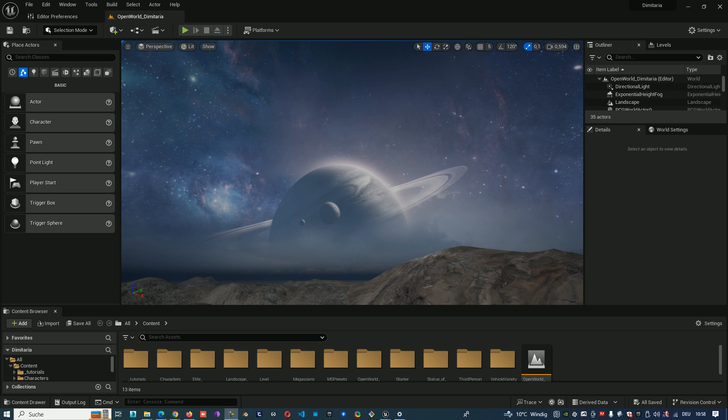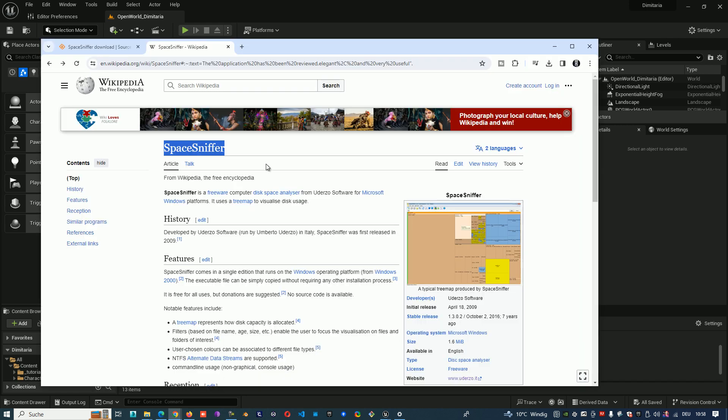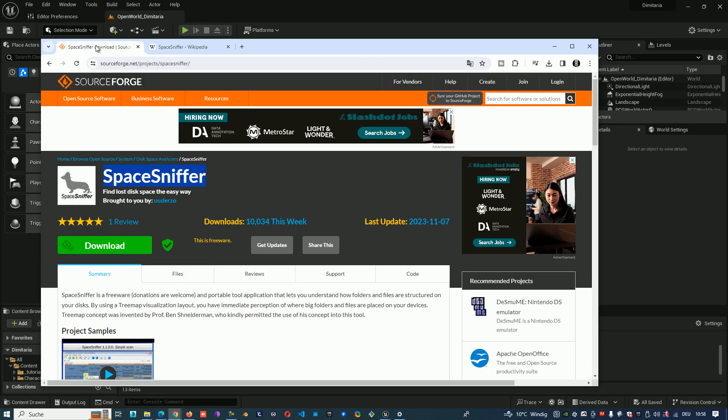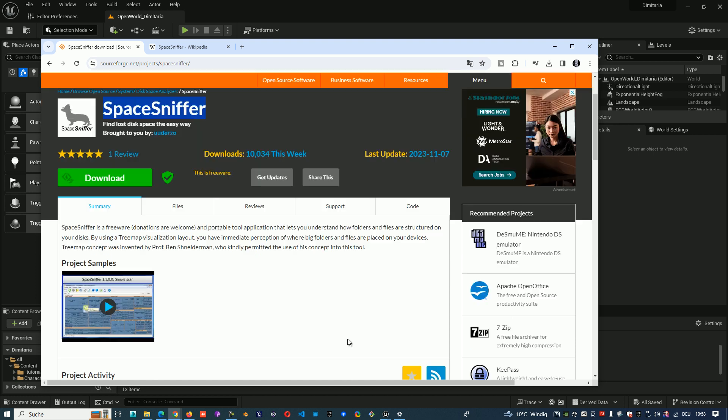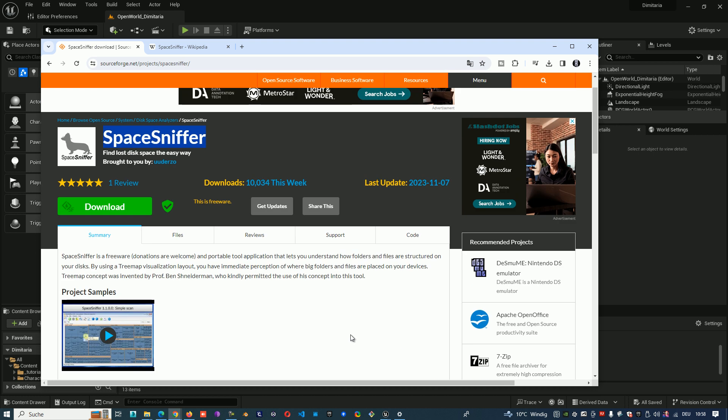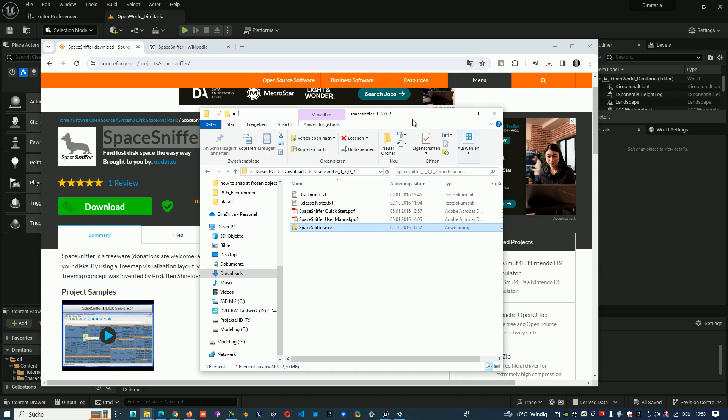So I think about what to do, what to delete, and after that I researched a little bit and I found one very nice software. It's called Space Sniffer. This one. I'm downloading it from this page. I'll put the link down and it's working very great.